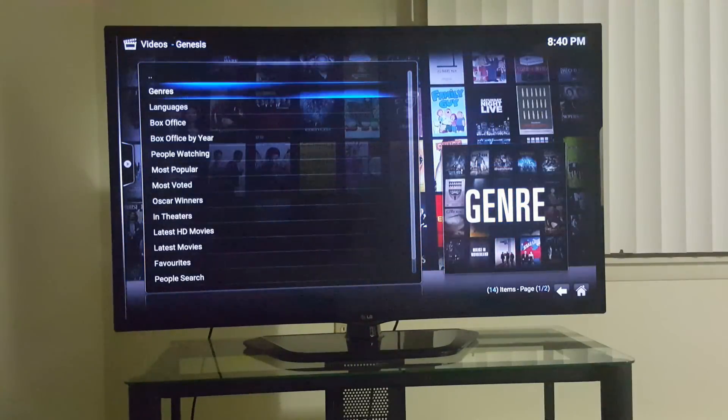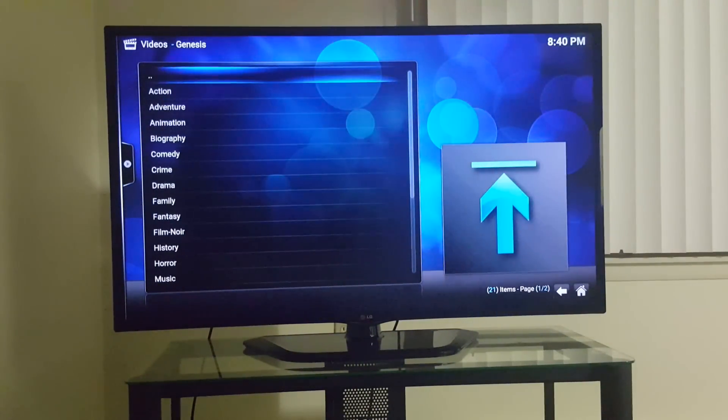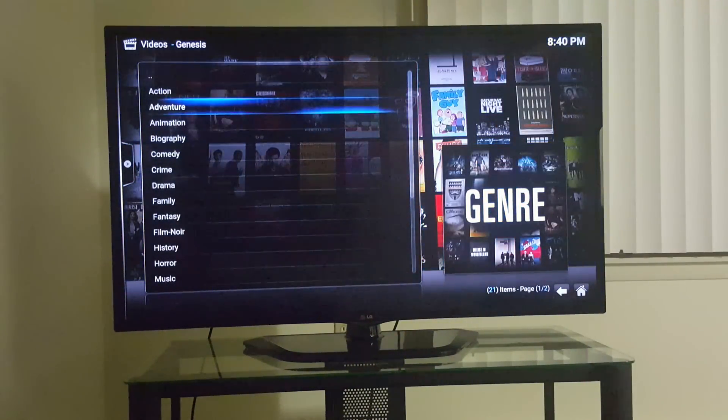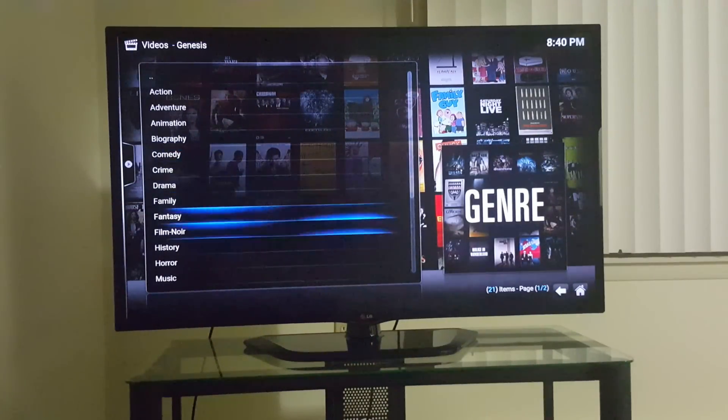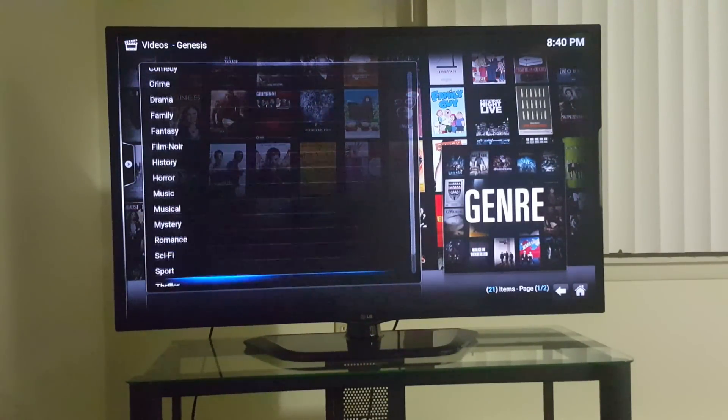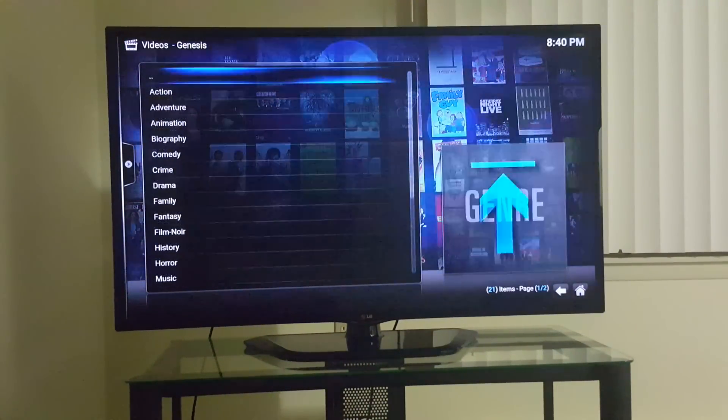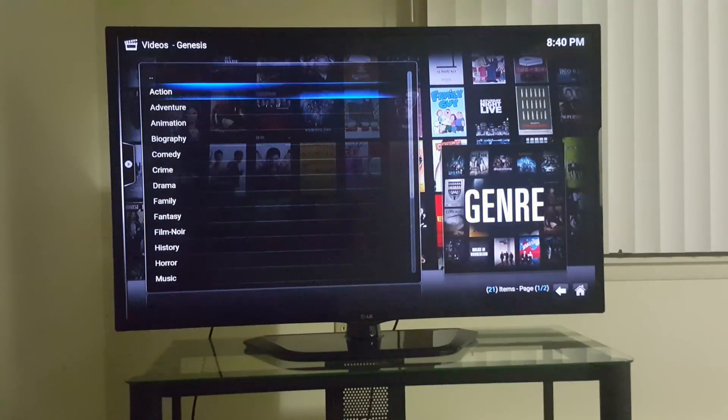You got Genres. Genres, I'm sorry. You got everything in alphabetical order, can't get no better than that. Easy easy easy stuff. Let's click on it, let's go to Action.